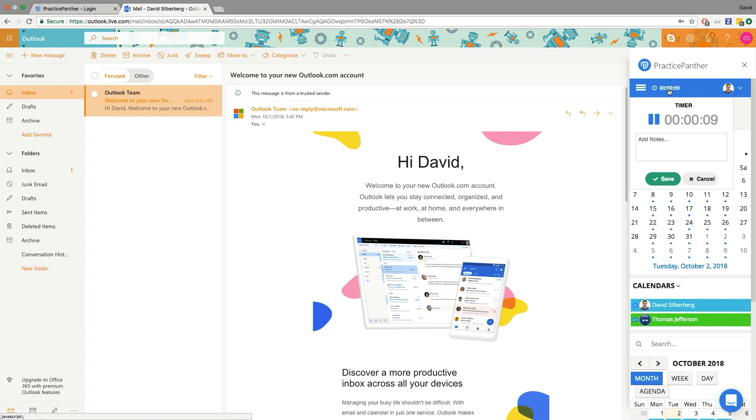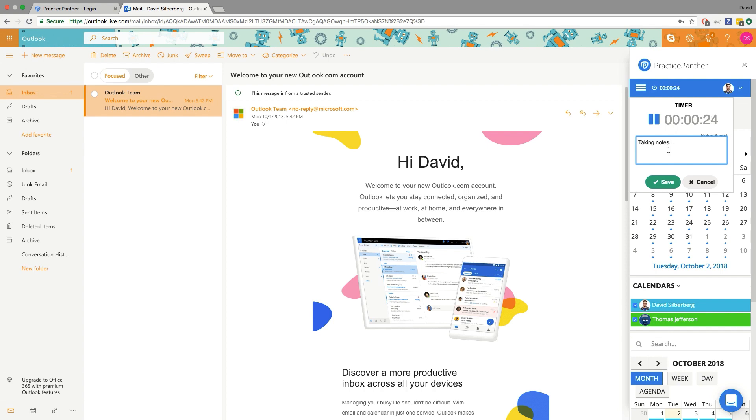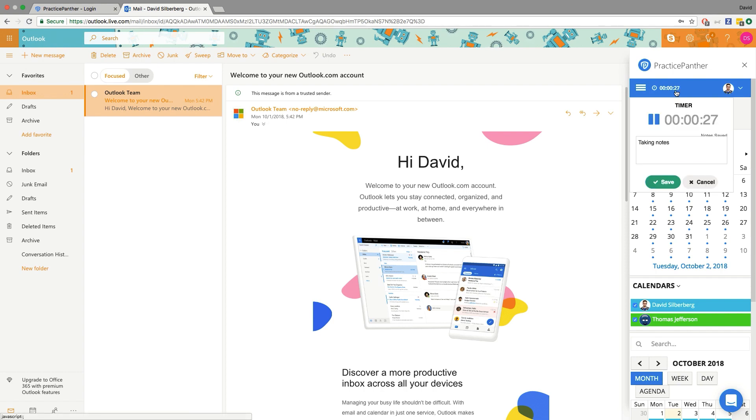So as you're emailing maybe multiple people about the same case, you can be tracking all of that time, capturing it and keeping live notes as you're working. And what's really cool about this, let's go ahead and test this out live. So I'm taking notes in this time entry here. The notes do save automatically just like our notes do in Practice Panther.